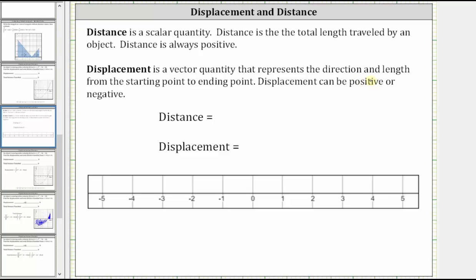As an example, let's say an object is on the number line at positive two and then moves left five units to negative three. The starting position is at positive two and the ending position is at negative three. Because the total length traveled is five units, the distance is five. But because the ending position is five units to the left of the starting position, the displacement is negative five.